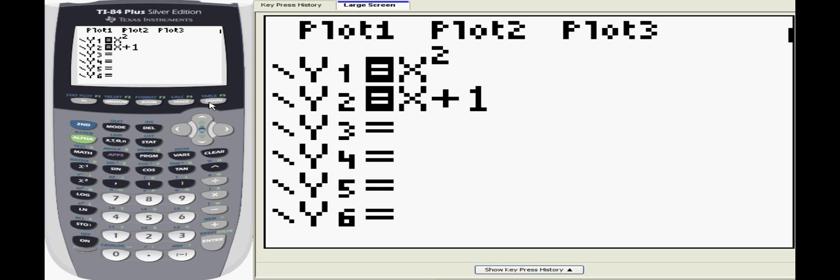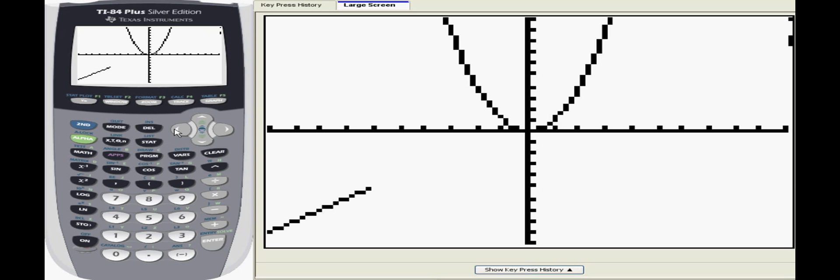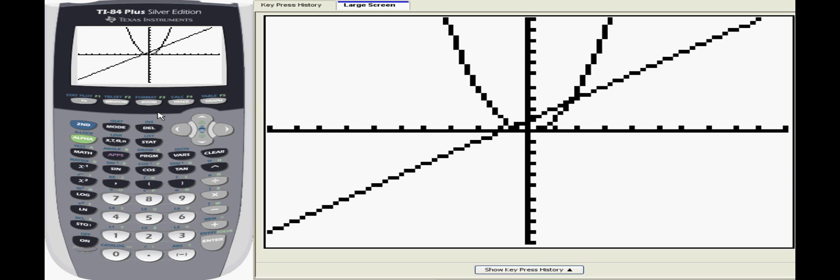Once you've entered the equation, press graph to see the output. After the calculator finishes graphing, press the trace button.